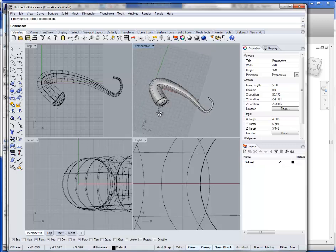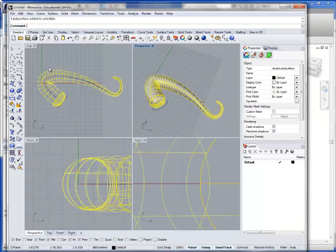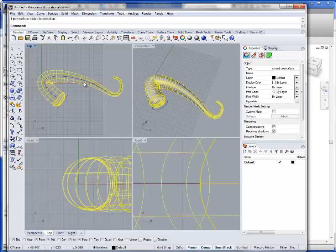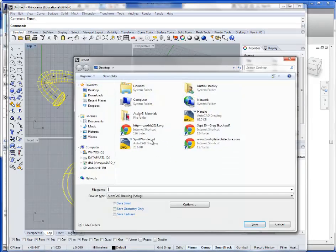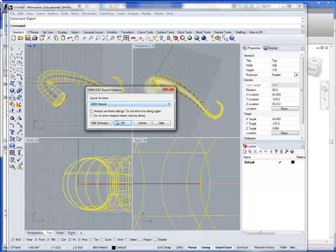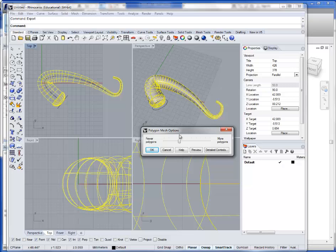I'm going to show you how to do a little bit of quick rendering in Revit as well. We're going to take this — you can either orient it in Revit or in Rhino; it's probably faster to orient it in Rhino — but I'll show you how to do that so we cover more of the tools. I'm going to go ahead and export this as a DWG, so we'll call this 'handle.' Hit save, hit OK.